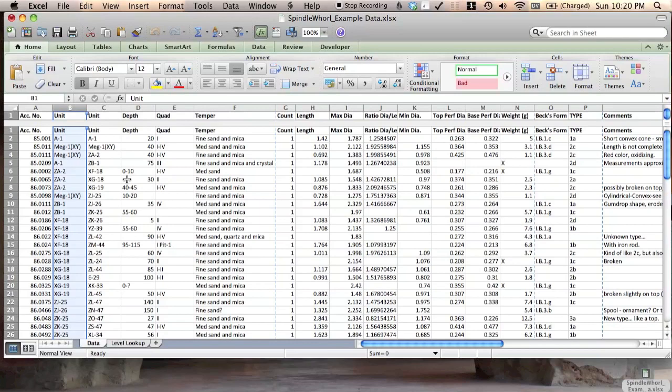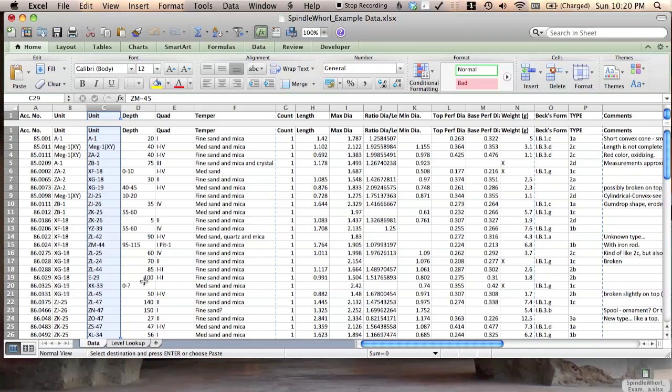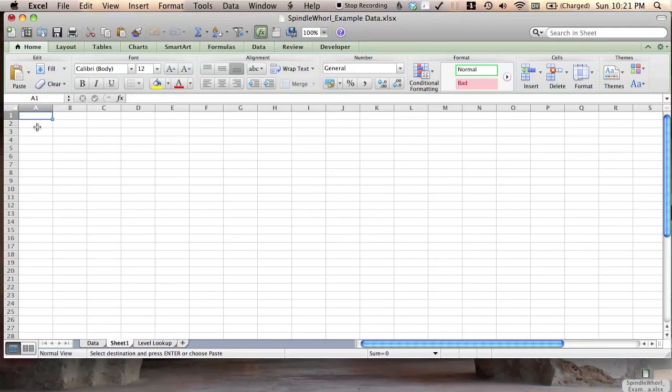So now we have this. We're going to use this to generate a lookup table to combine some of these units into trench categories. So copy this, insert a new sheet.